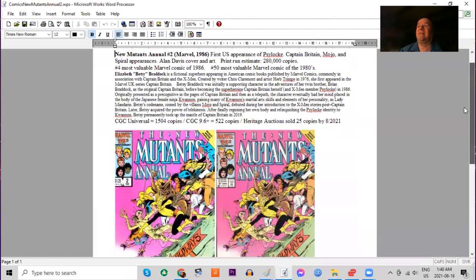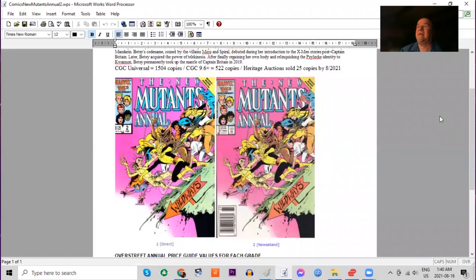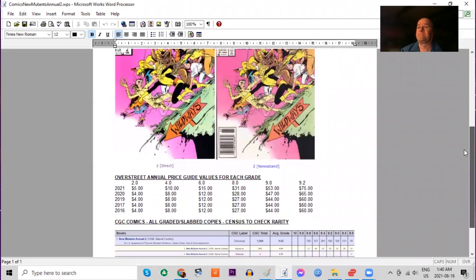Alan Davis cover and art on this book. Over 1,500 copies graded by CGC, 522 9.6s or better. Heritage has now sold 25 copies.